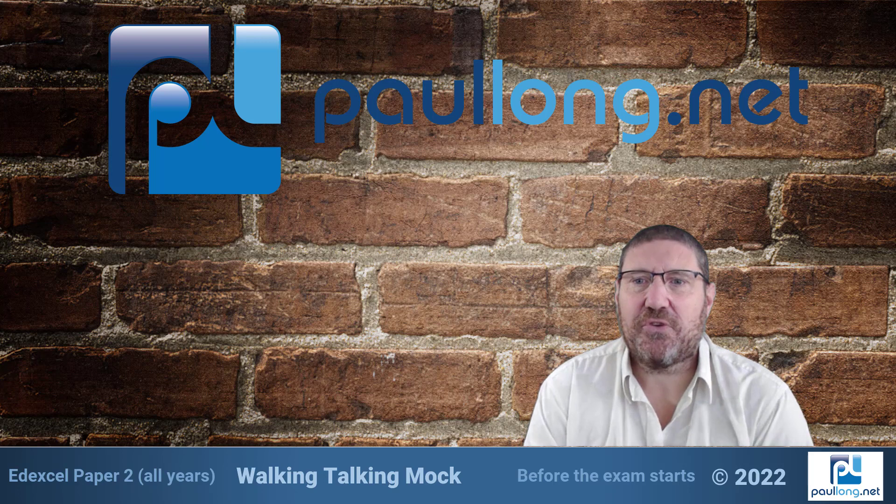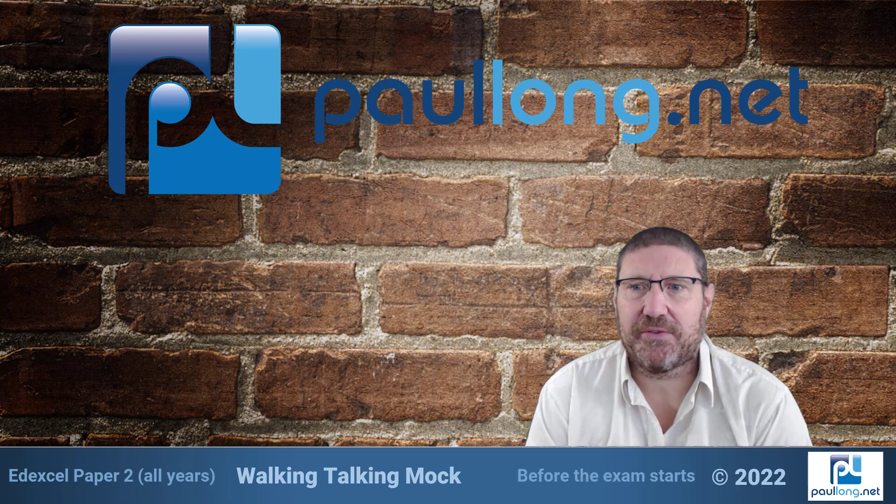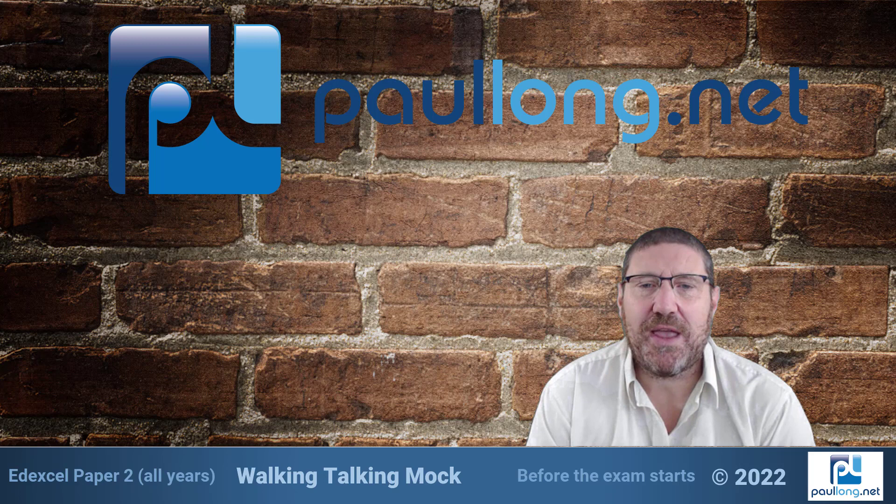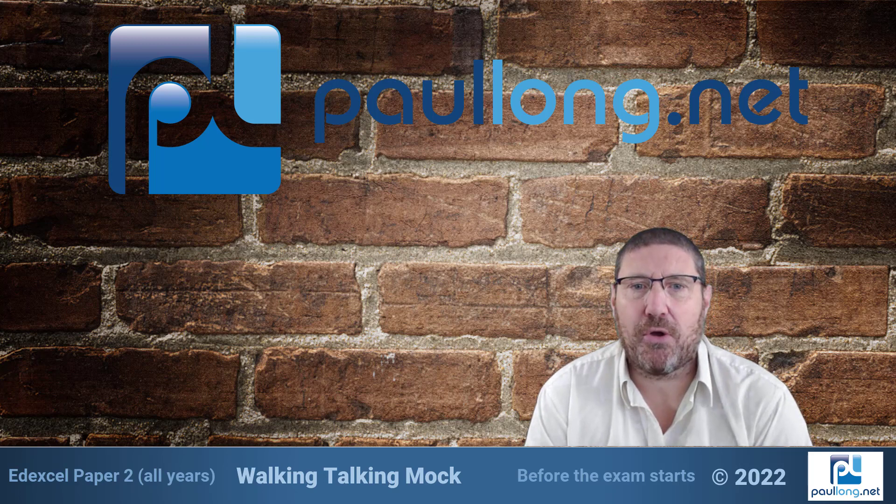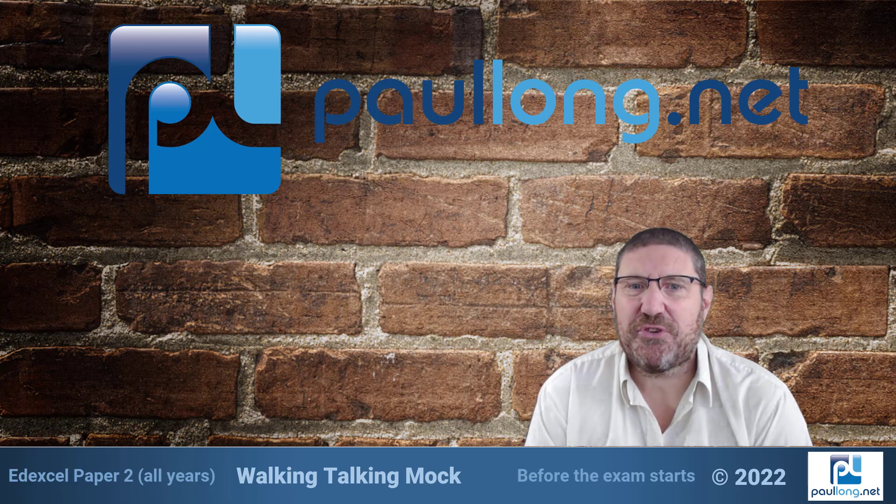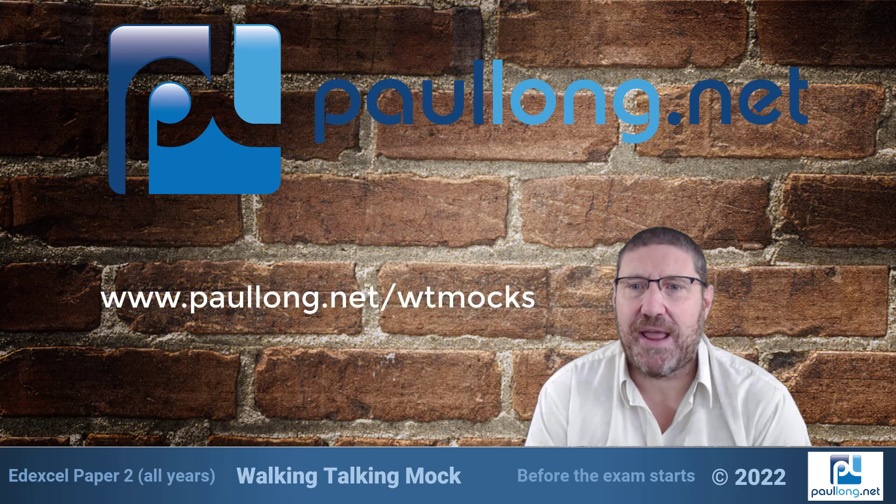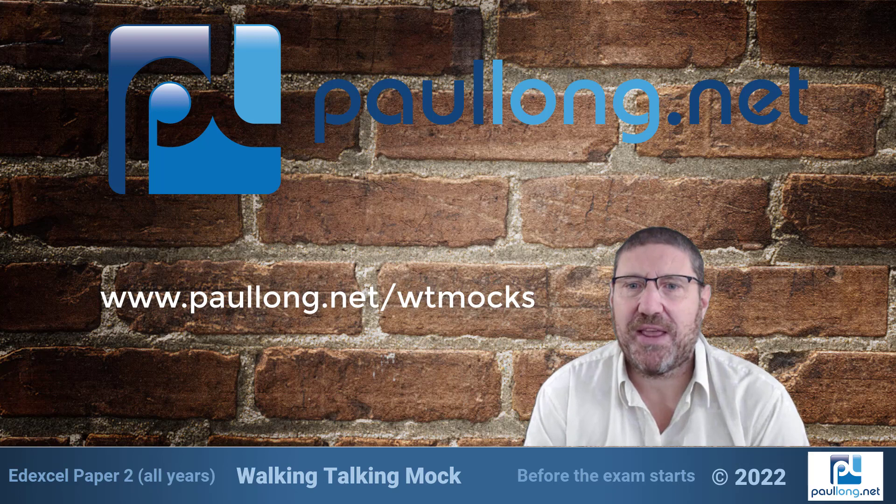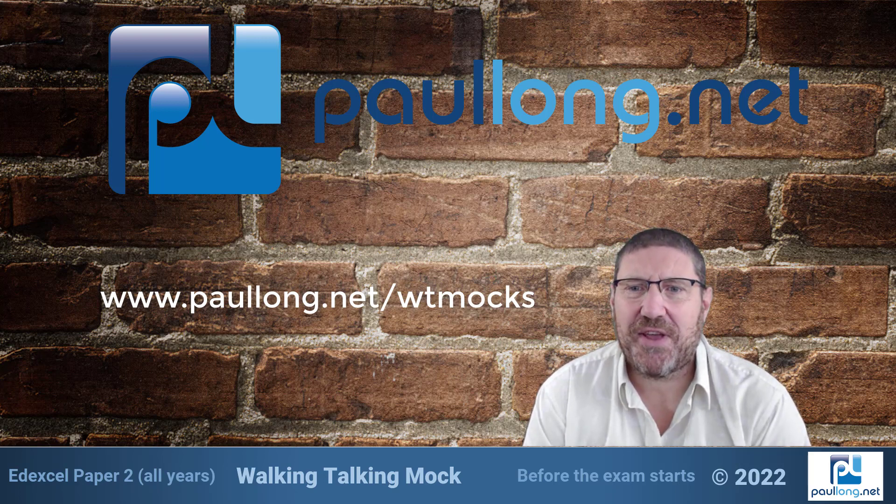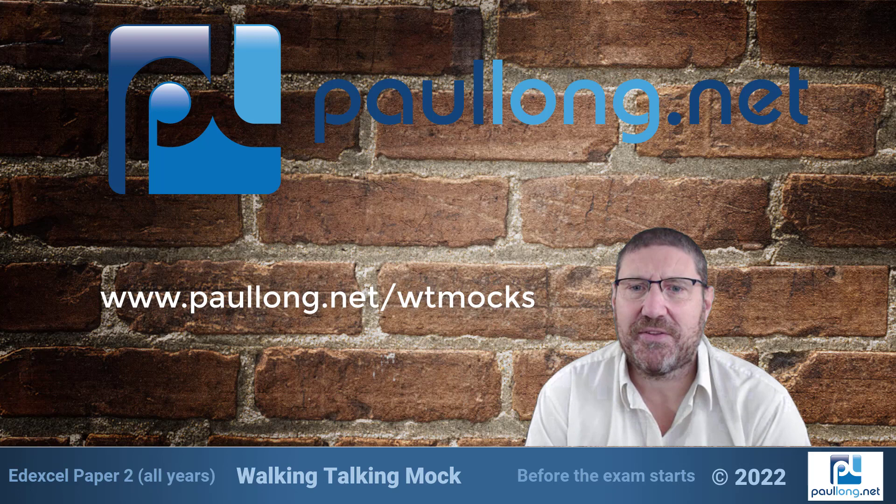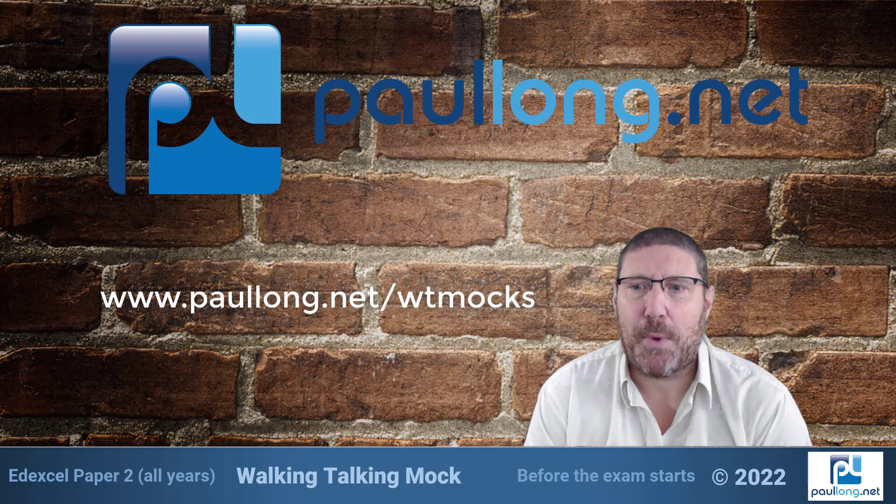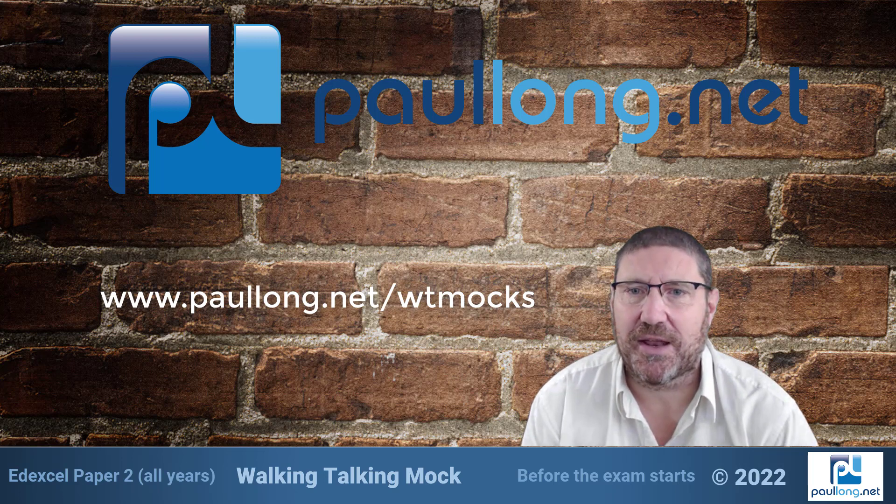For this introductory video I want to give you some general advice which is appropriate for every Edexcel programming paper. Once you have watched this video I'm sure that you will want to visit www.paullong.net/wtmocks to explore the Walking Talking Mocks which take you step by step through each question for each paper 2 exam from Edexcel's GCSE in Computer Science.